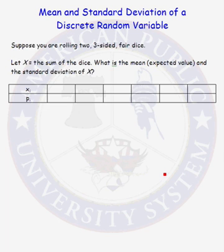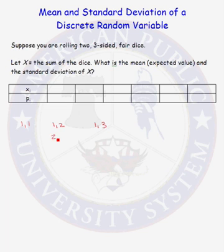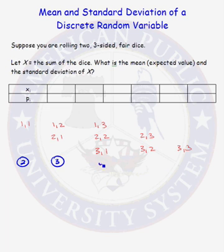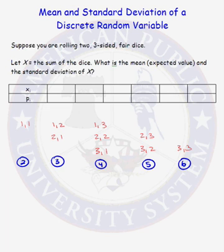Let's list all possible rolls when rolling these two dice. We could roll a 1 and 1, a 1 and 2, or a 1 and 3; a 2 and 1, a 2 and 2, or a 2 and 3; a 3 and 1, a 3 and 2, or a 3 and 3. The sums of these rolls are 2, 3, 4, 3, 4, 5, 4, 5, and 6. So the possible values for our random variable x are 2, 3, 4, 5, or 6.